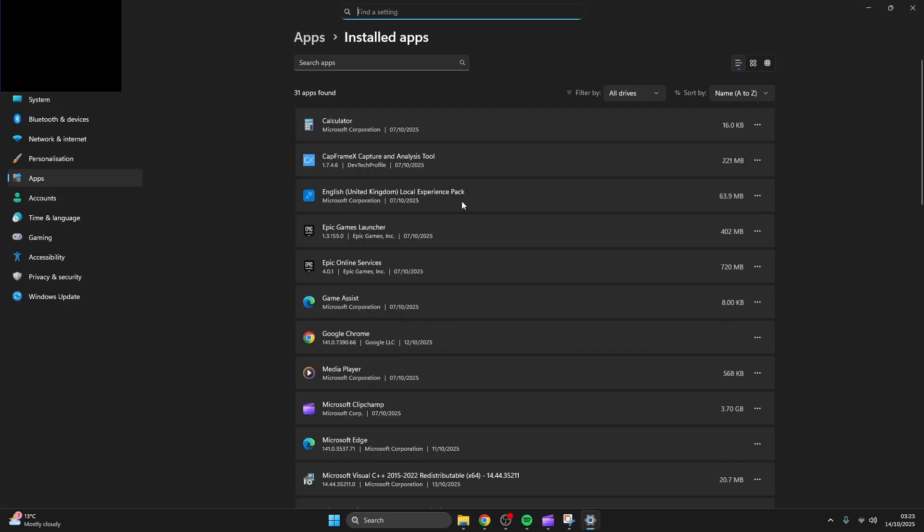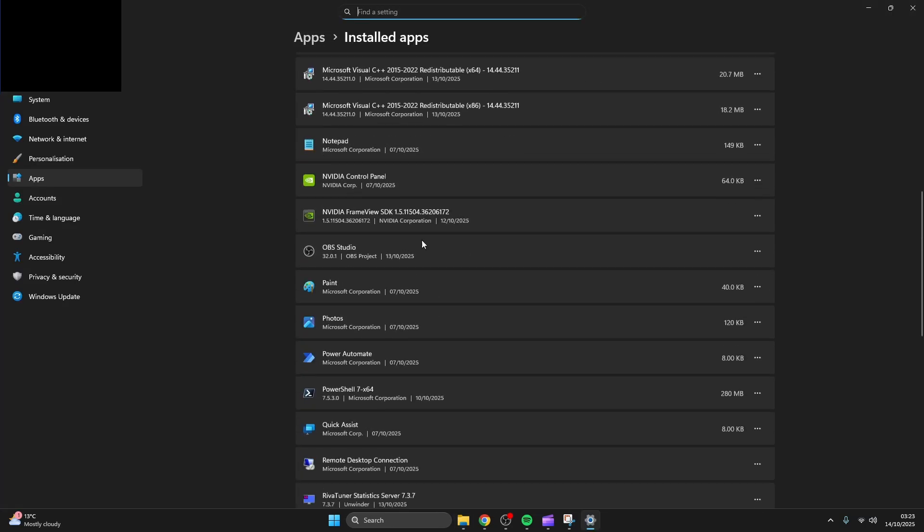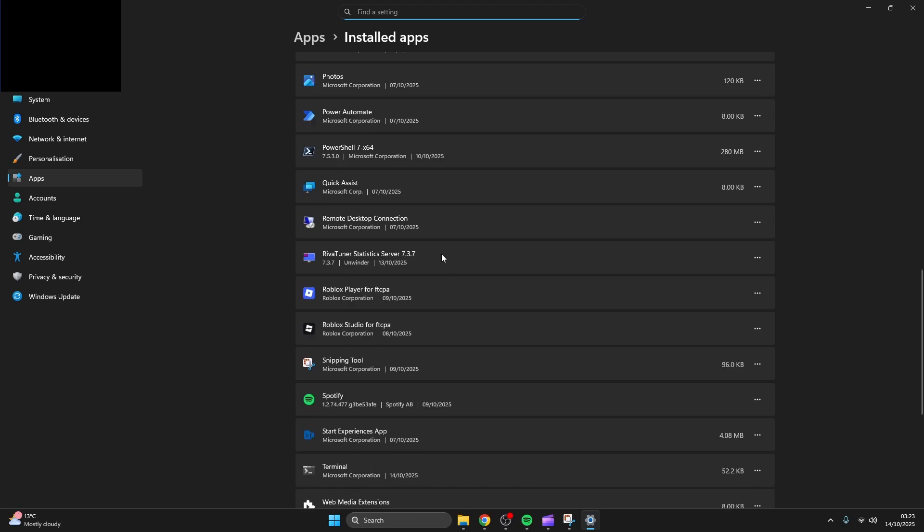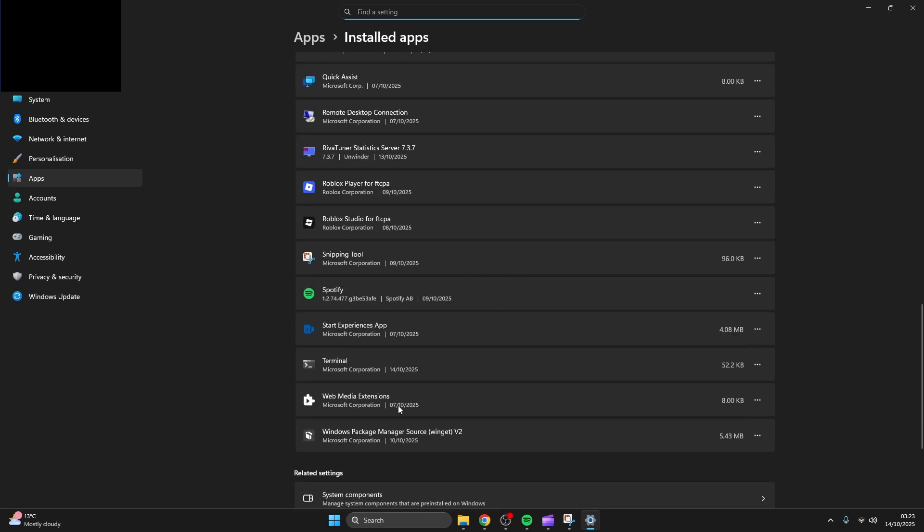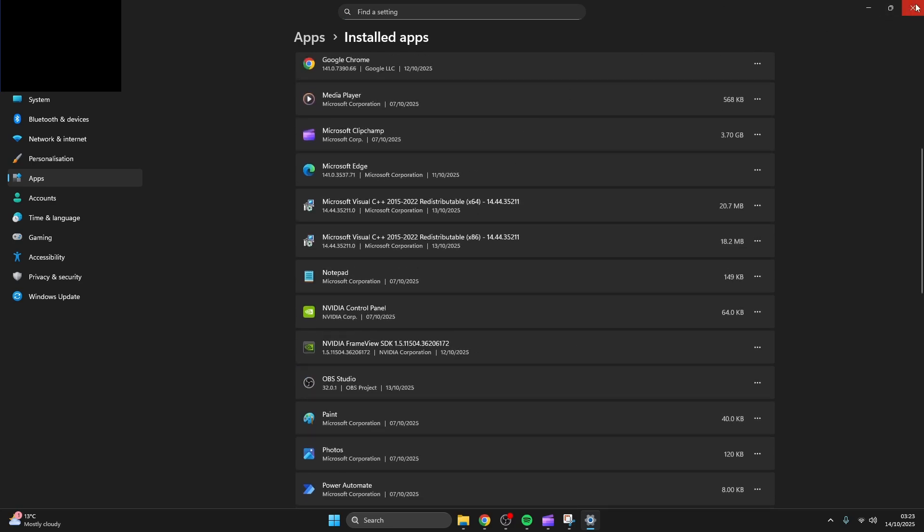I've already done this but uninstall all useless windows apps and stuff you just don't use. Make sure you don't uninstall crucial windows stuff like the Microsoft Visual apps, PowerShell, Terminal, etc.